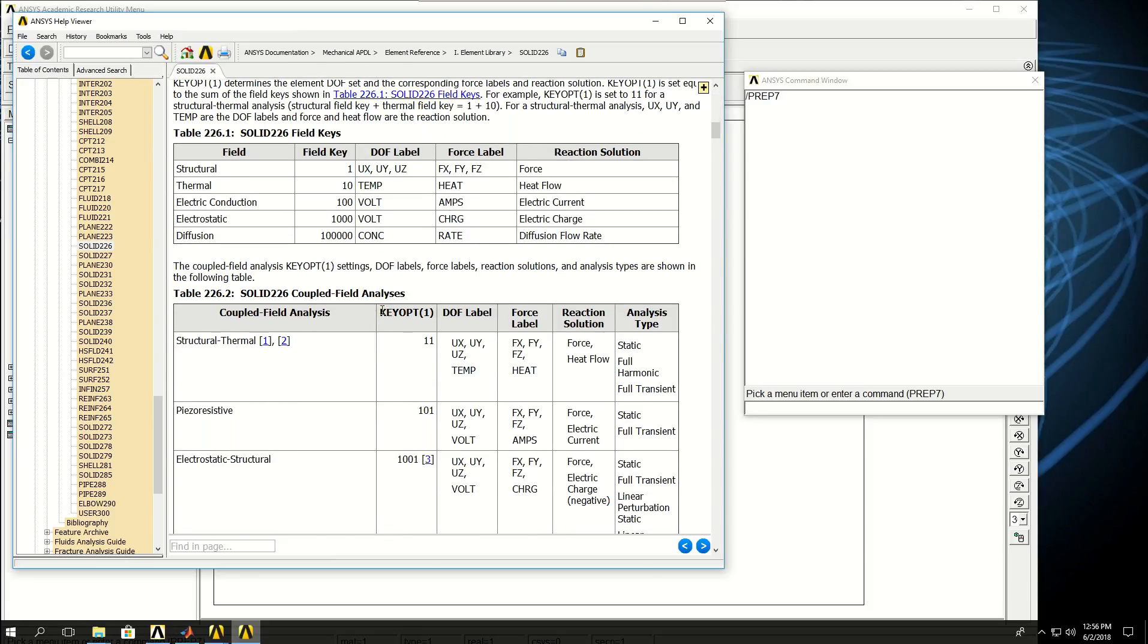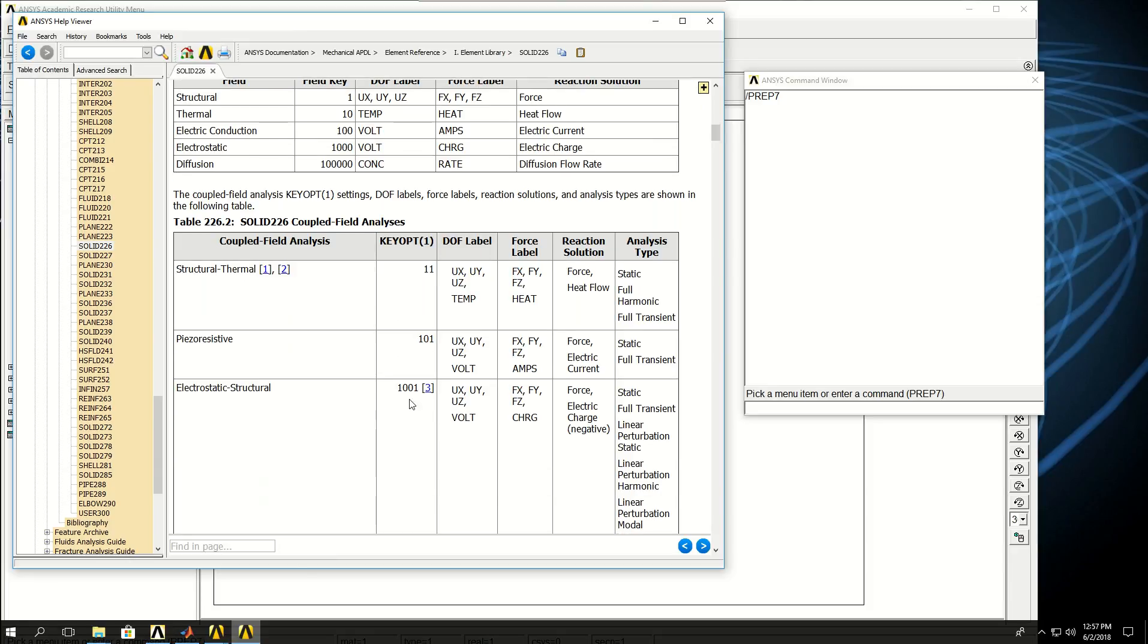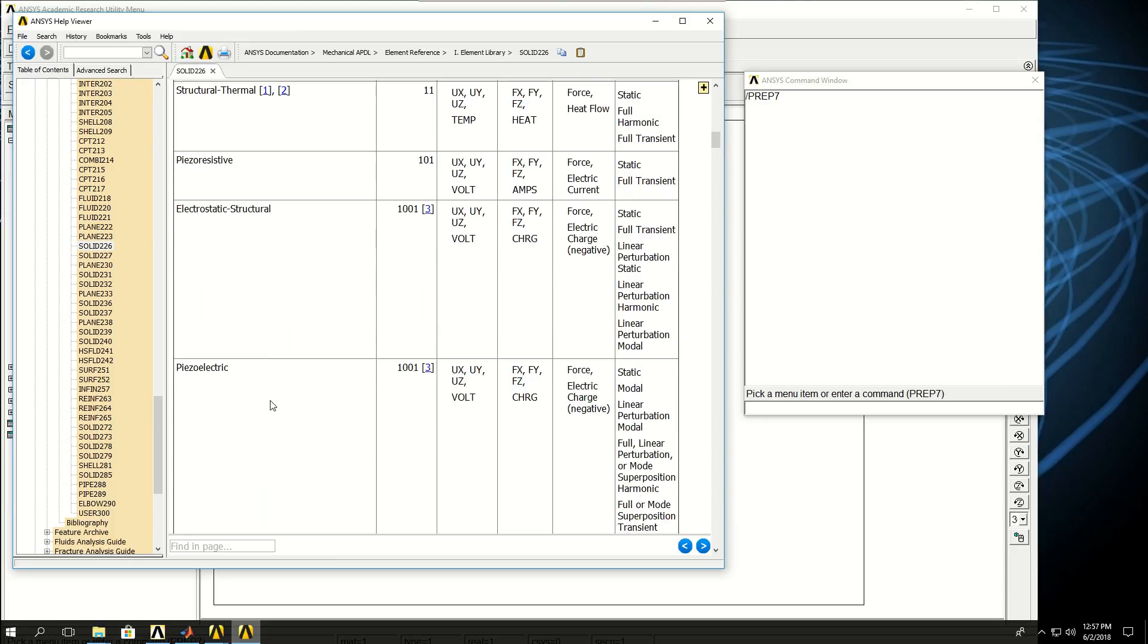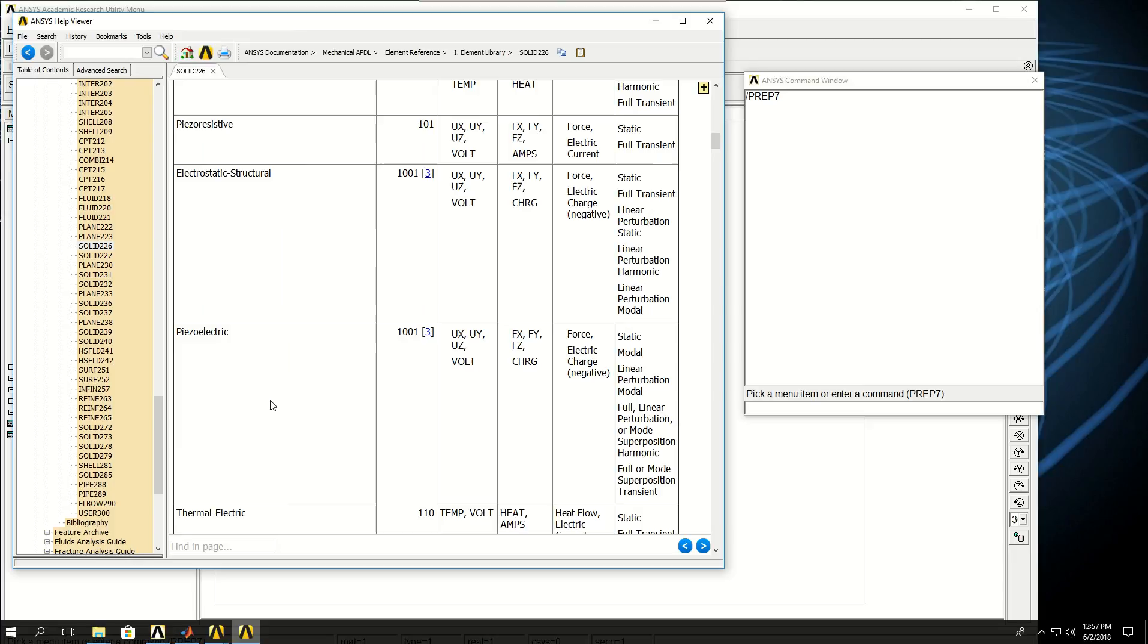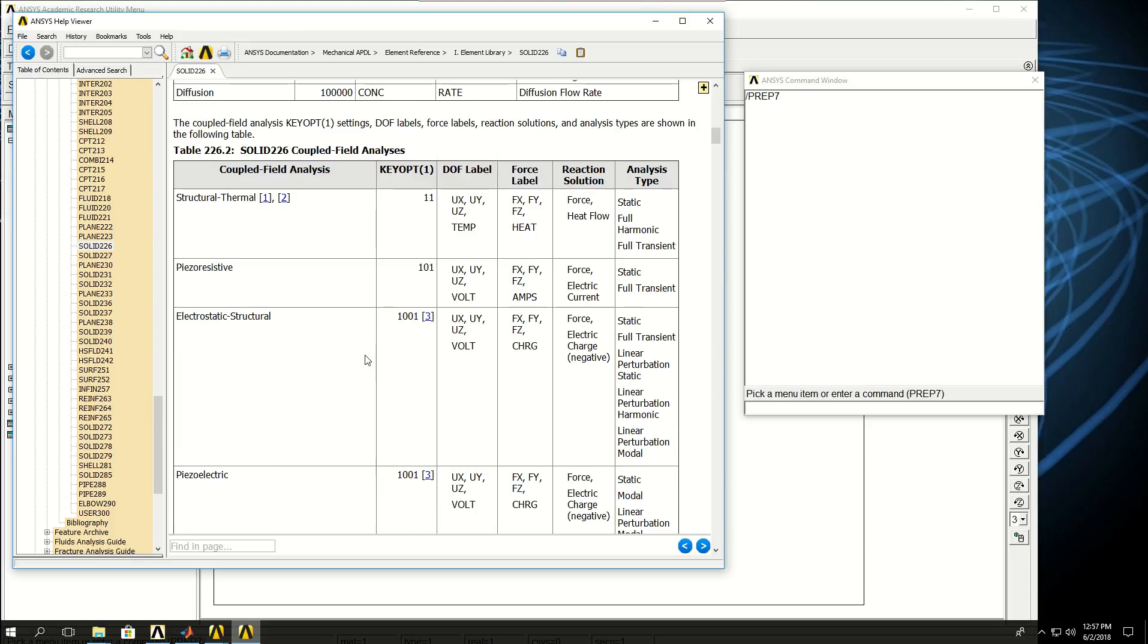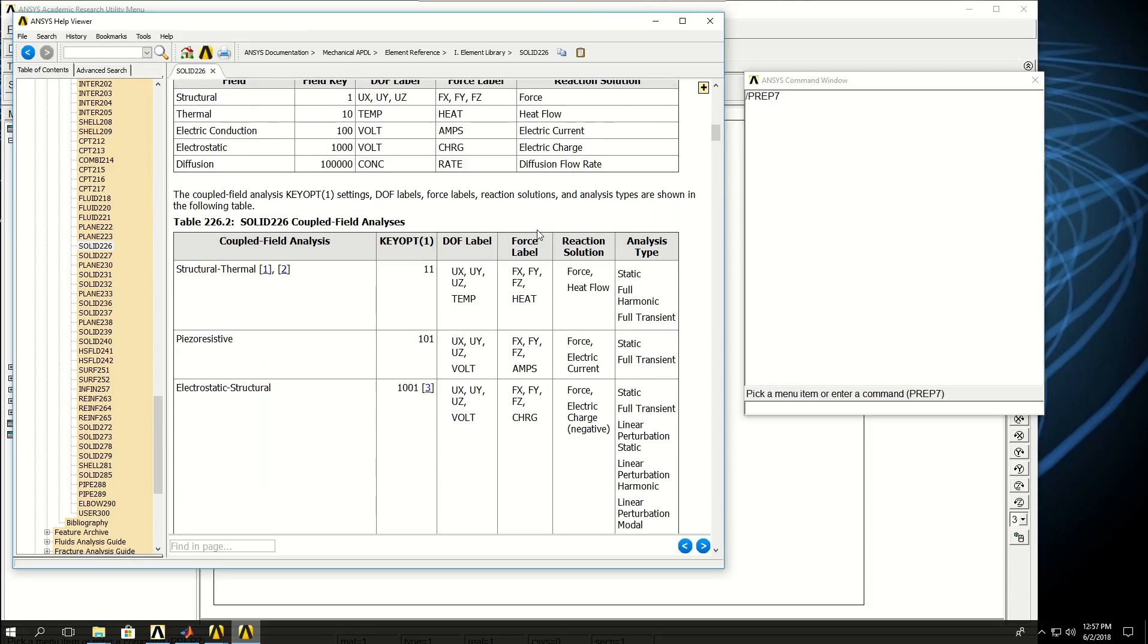Key option one for this element type determines the coupled field analysis. If you assign a value of 11, it would be structural-thermal. A value of 101 makes it piezo-resistive, and 1001 makes it electrostatic-structural. For our case, we're doing structural-thermal, so we'll use key option one equals 11. The degrees of freedom we'll have are ux, uy, uz (displacements in x, y, and z), and temperature. We can use static, full harmonic, or full transient analysis for this problem.